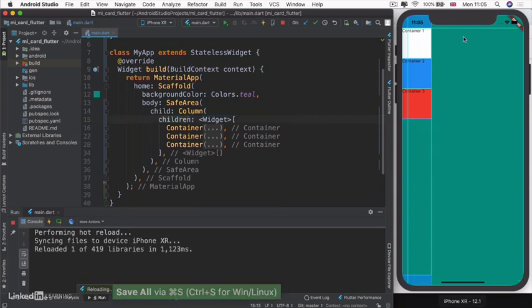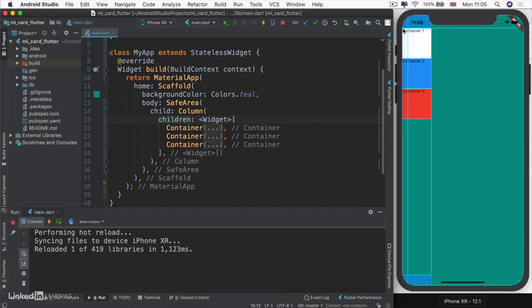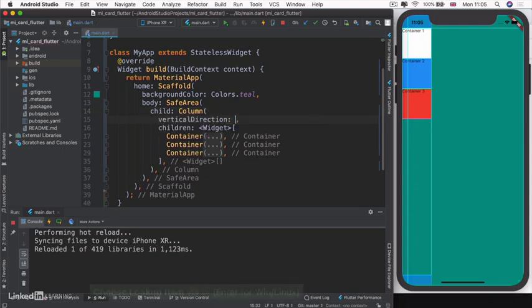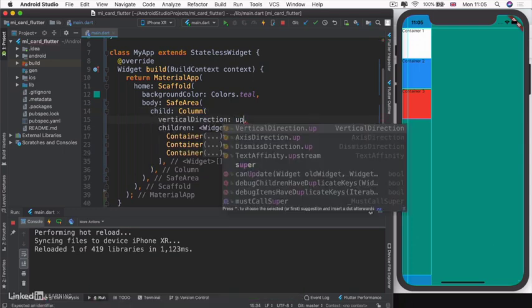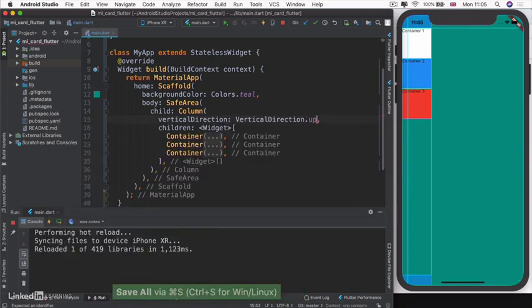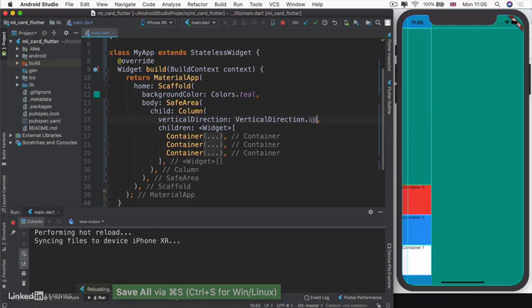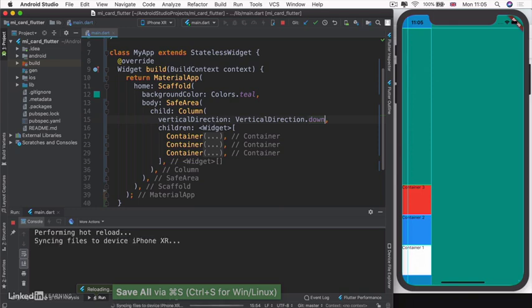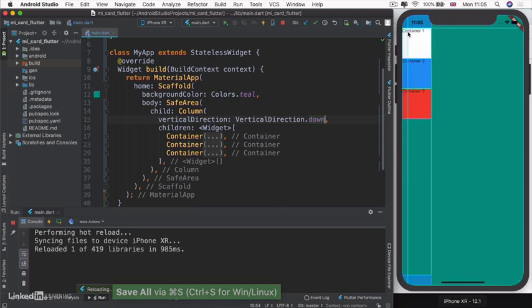Currently, our column is laying out its children from top to bottom - container one, two, and three. What if we wanted to go the other direction? We can change its vertical direction. We can change it to go up, which means it goes from bottom to top - here's one, two, and three. Or we can change it to down, which is the default, where it goes from top to bottom.